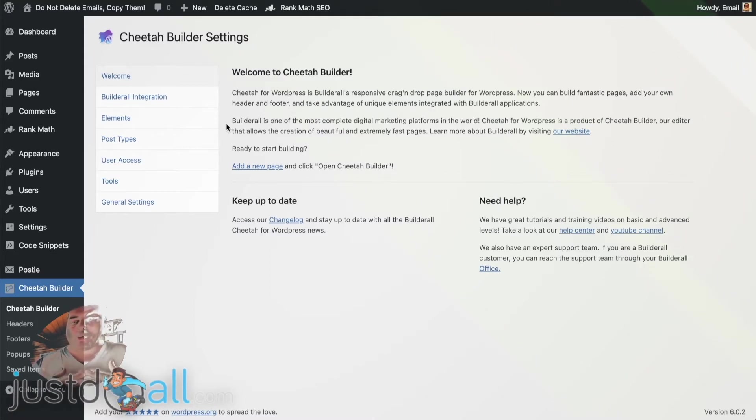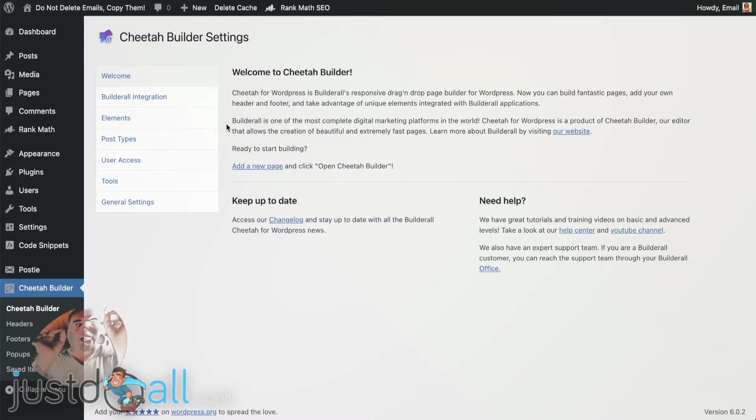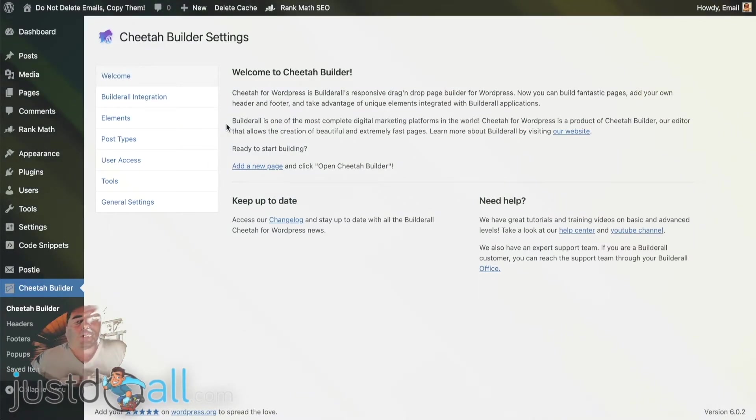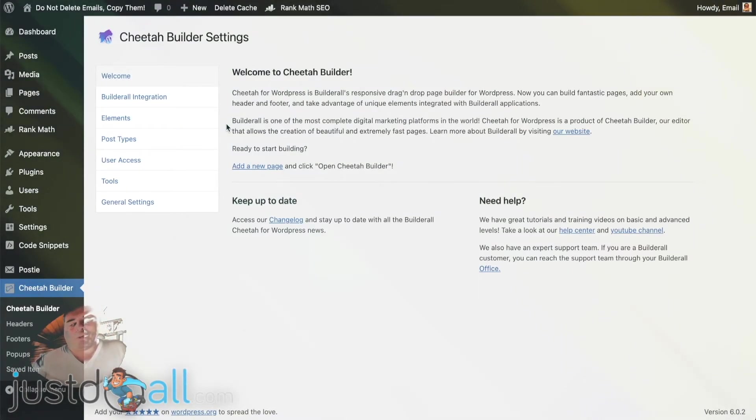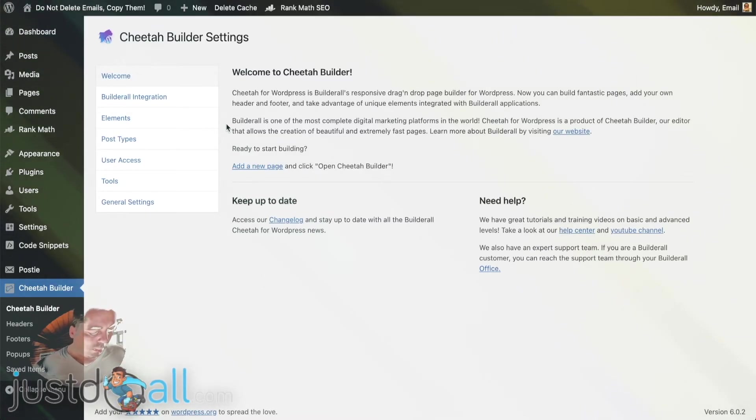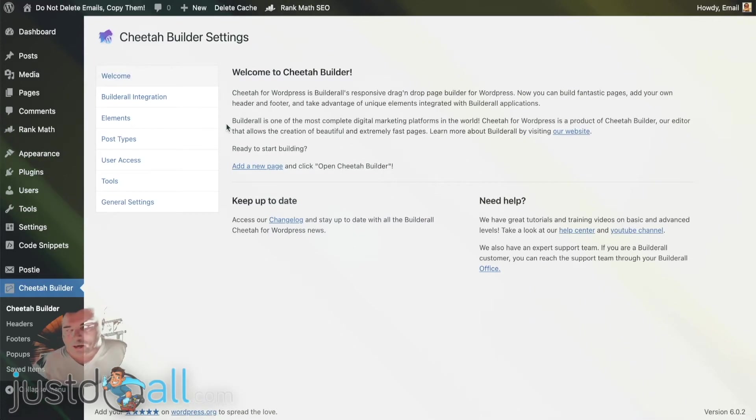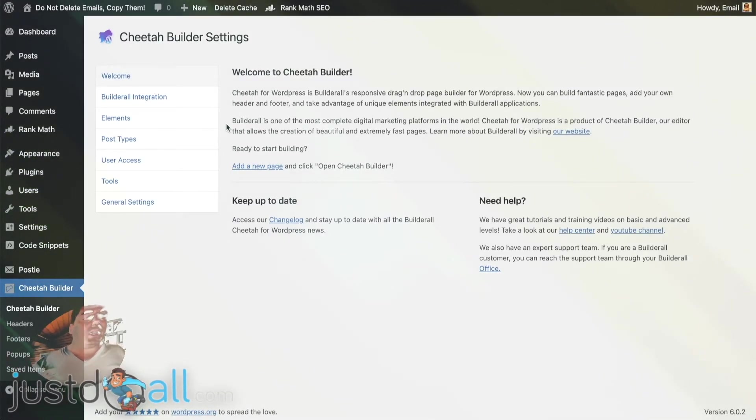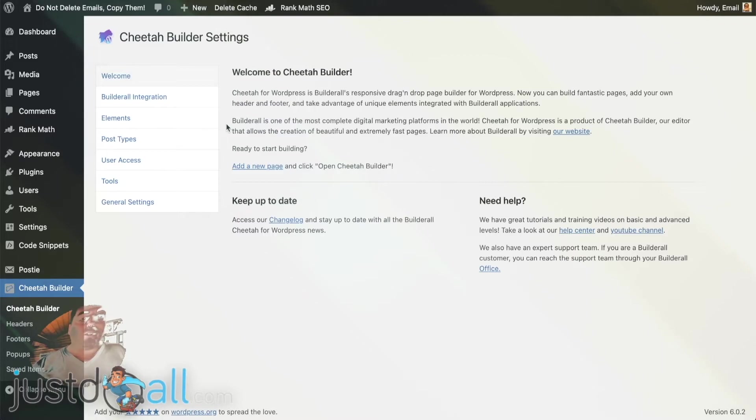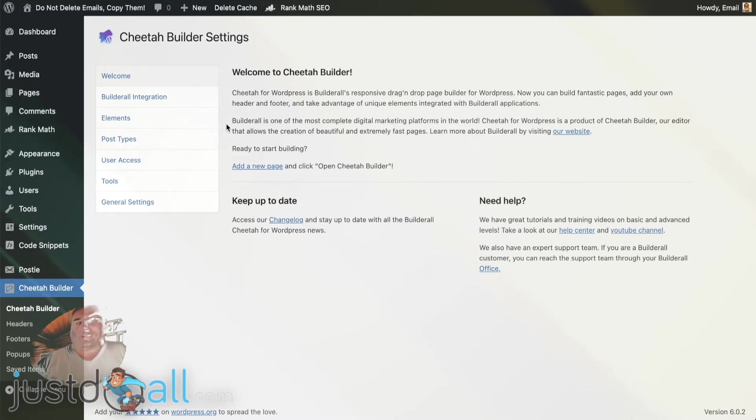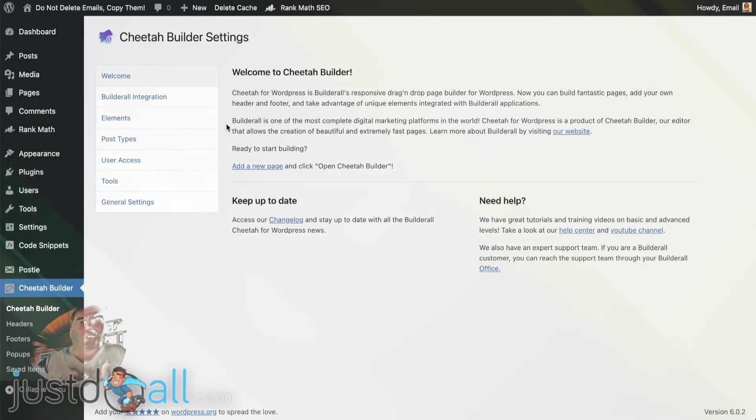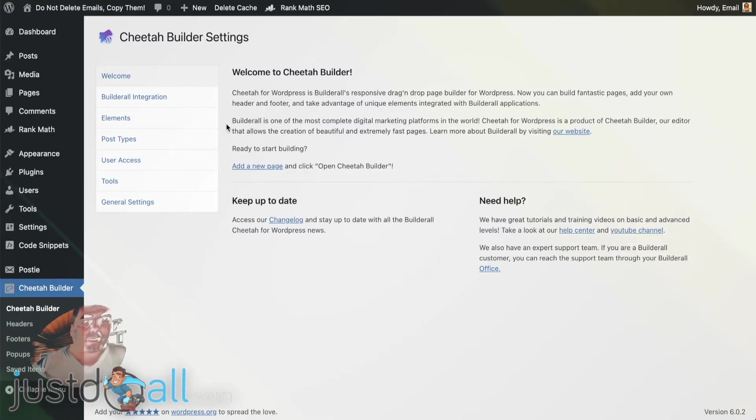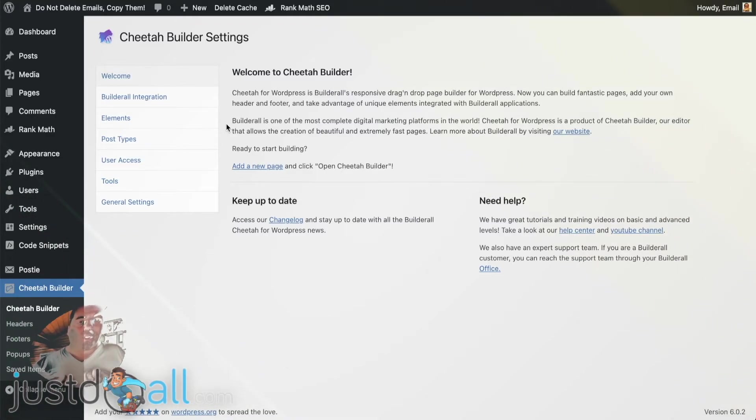Of course this was the cherry on the top of the cake, but of course you can use the Cheetah website builder on WordPress without having a Builder All account, just because of the builder itself, because it's very nice, easy, and the pages that you do are very fast loading. So this is very important also for SEO and for your users, your site visitors, when the page loads very fast. And also it's fast for you to create pages with the editor.